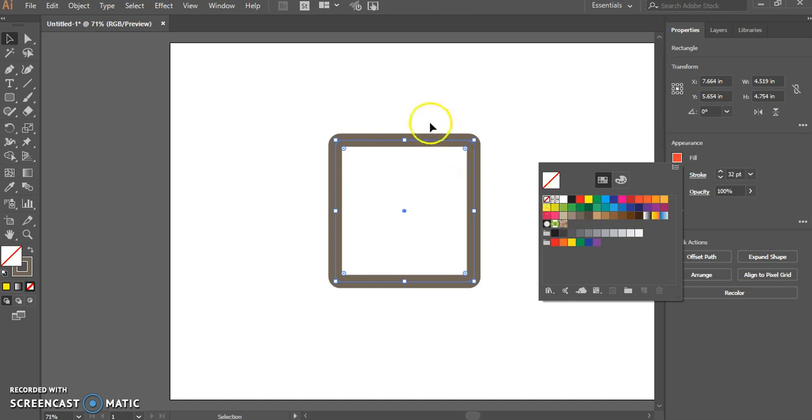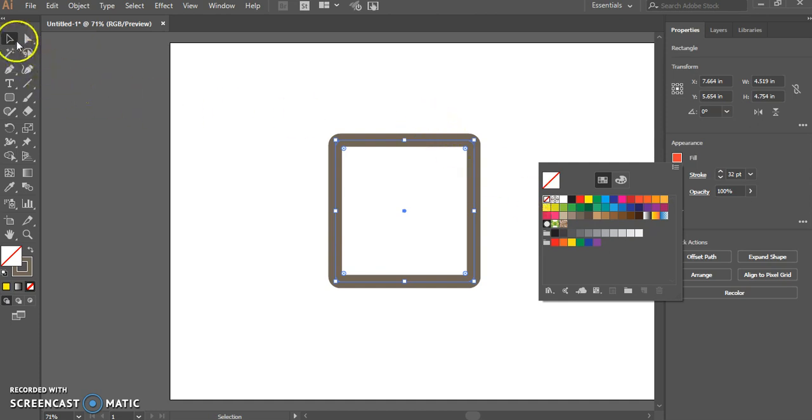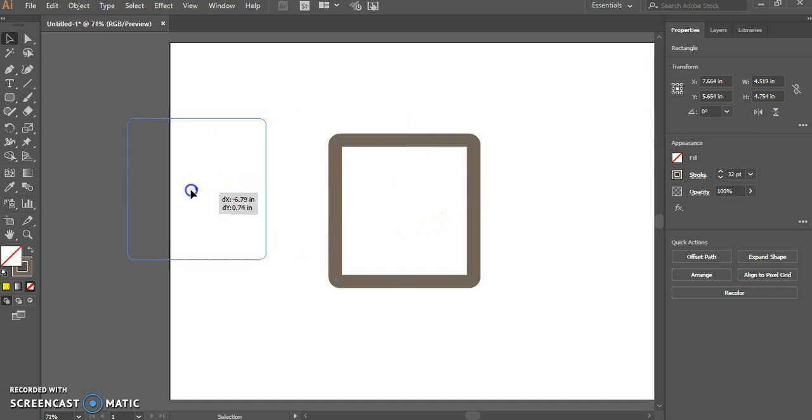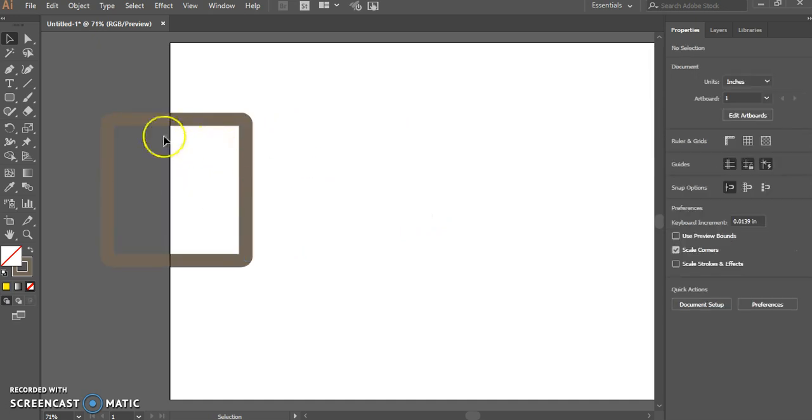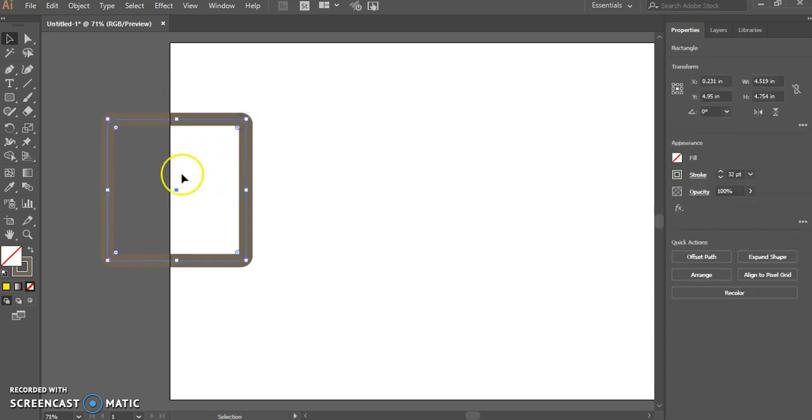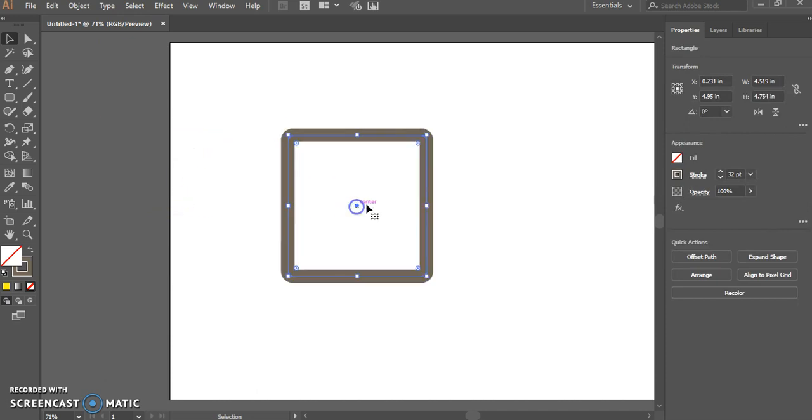It looks white. But if I were to drag my shape off my page over here, you'll notice that it is actually invisible. The only reason why it appears white is because the canvas that we're working on is white.